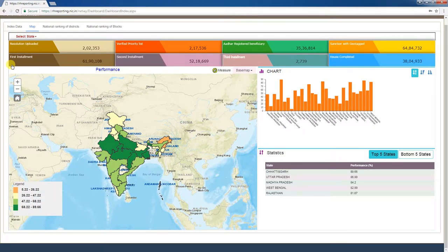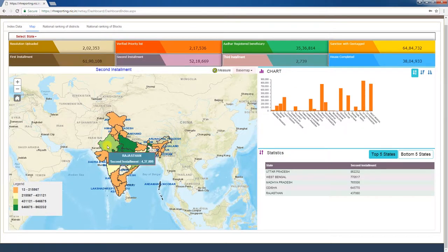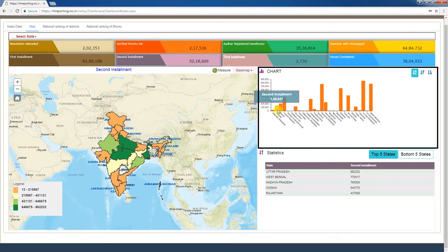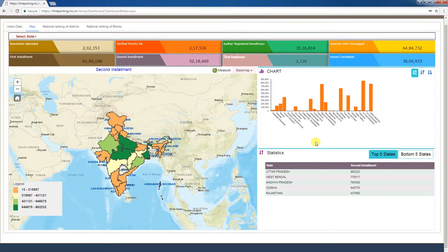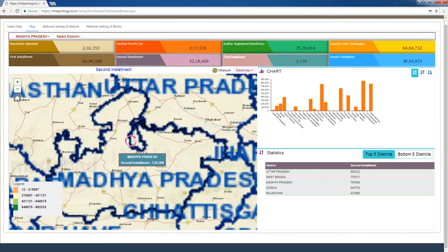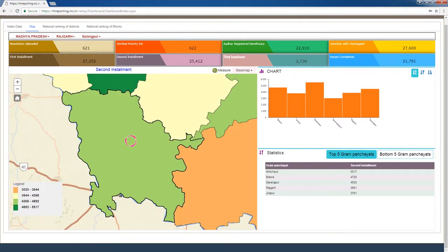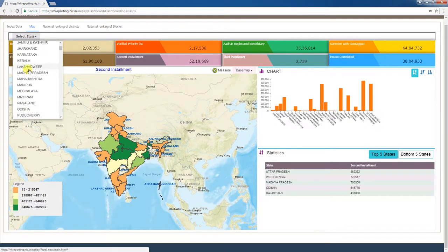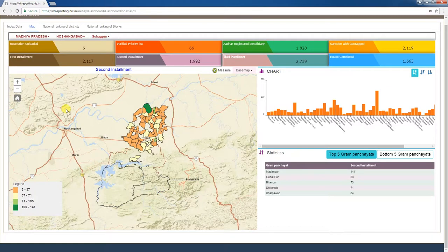Under PMAYG, the total number of second installments released is given as a cumulative figure. Clicking this tab displays each state's second installment release figures on the map. In the chart window, sub-states' second installment release figures are displayed in bar graph form. The statistics window shows the top 5 and bottom 5 second installment releasing states. You can click on the map to drill down to district, blocks, and gram panchayat, or select the state, district, and block from the top left corner of the page to access those figures.